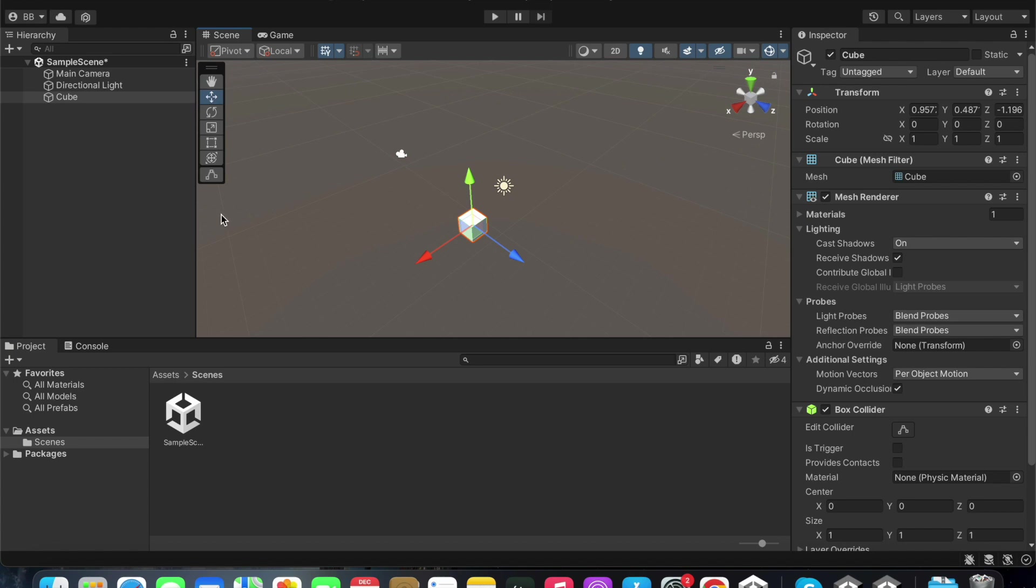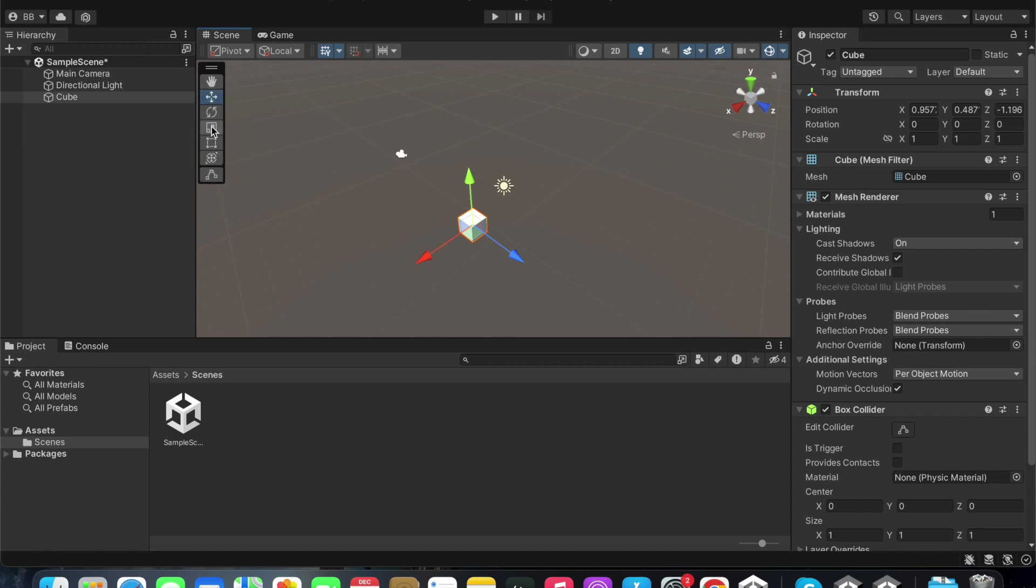You can also see a small panel here. This panel includes the view tool, the move tool, the rotate tool, and the scale tool. These are the four tools that we most commonly use. We can use the view tool to drag the scene around to look at it.